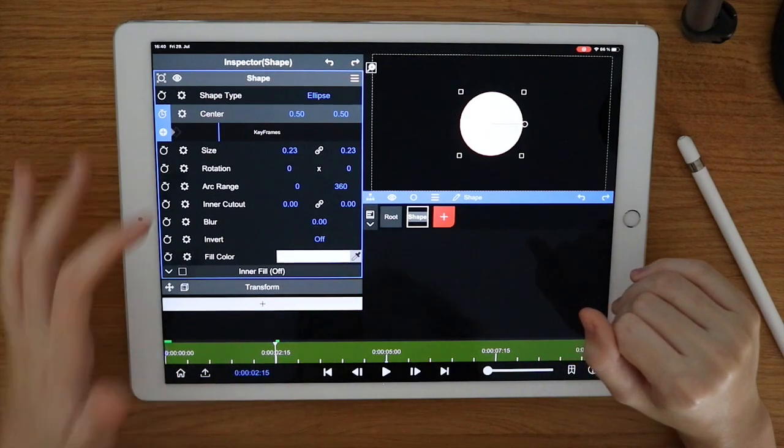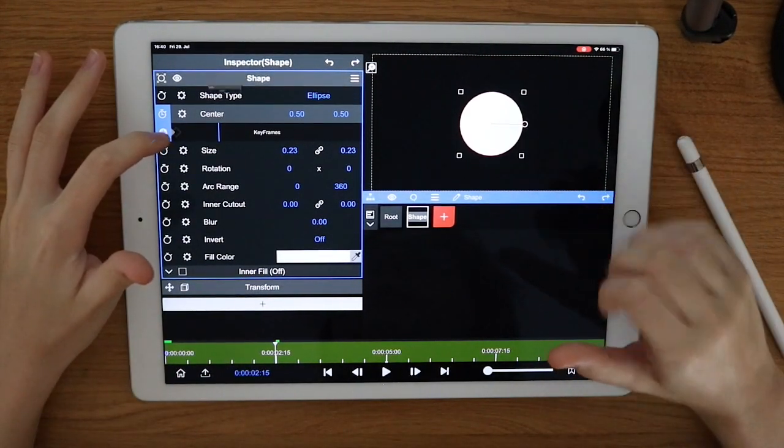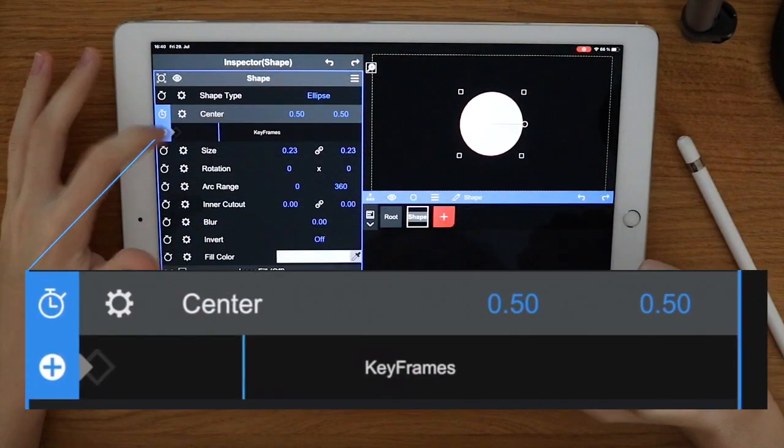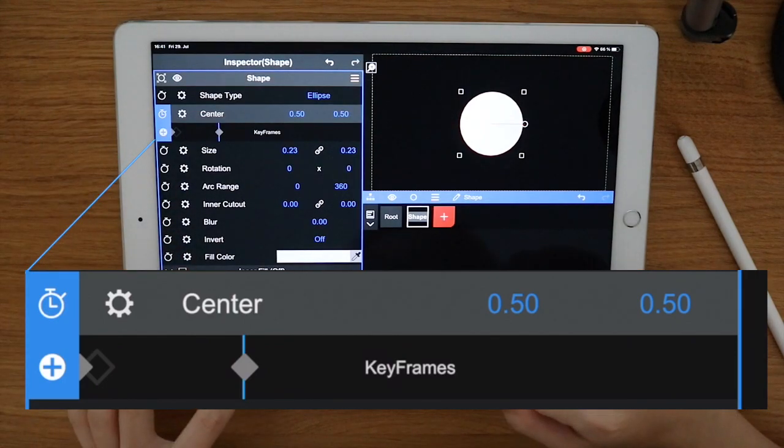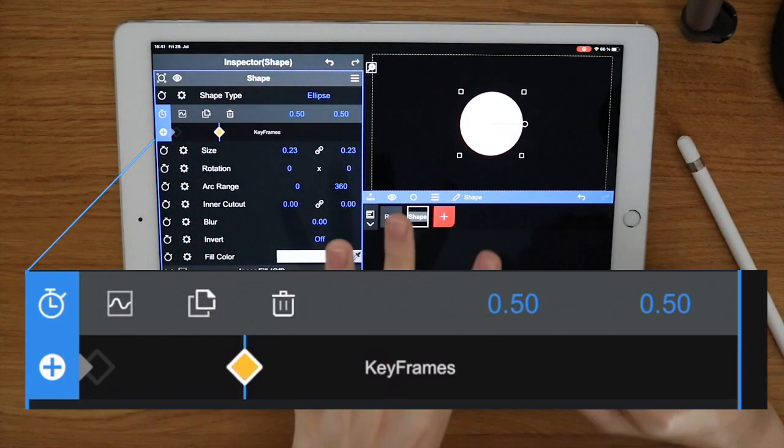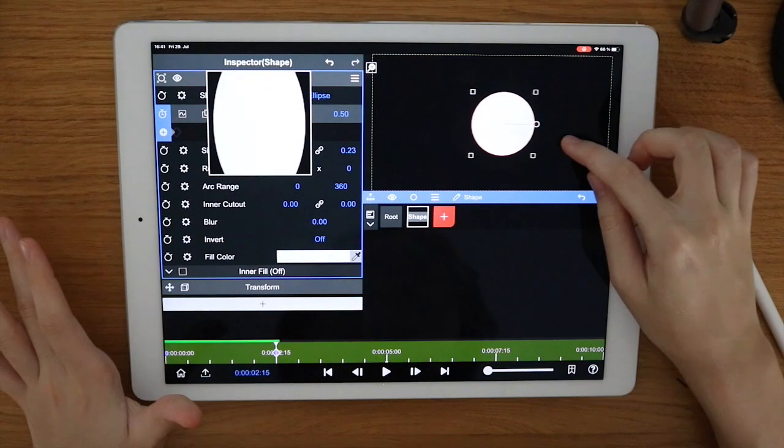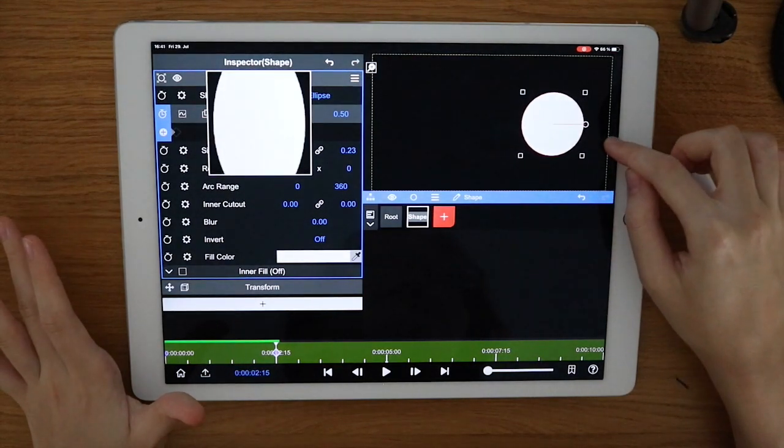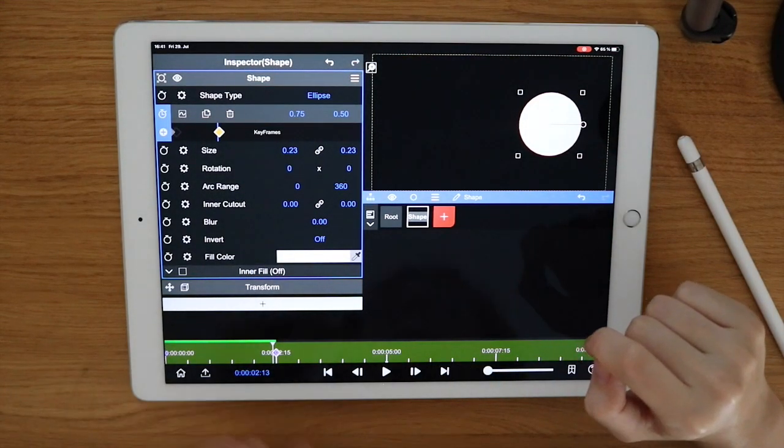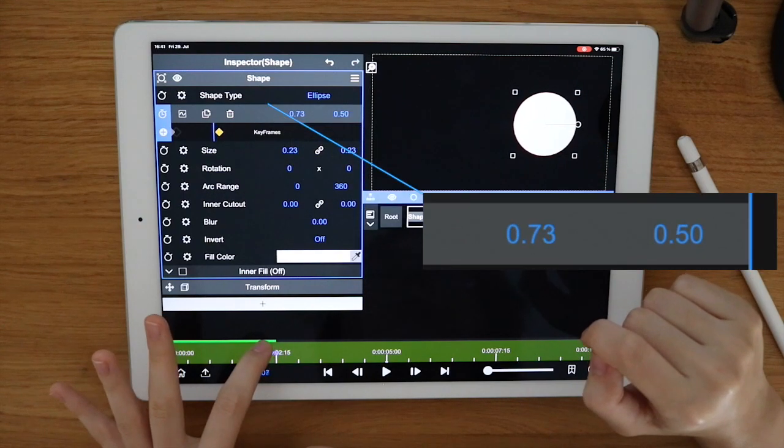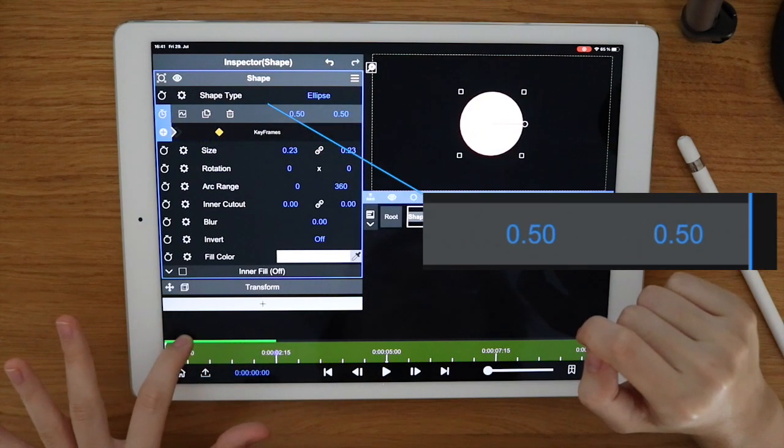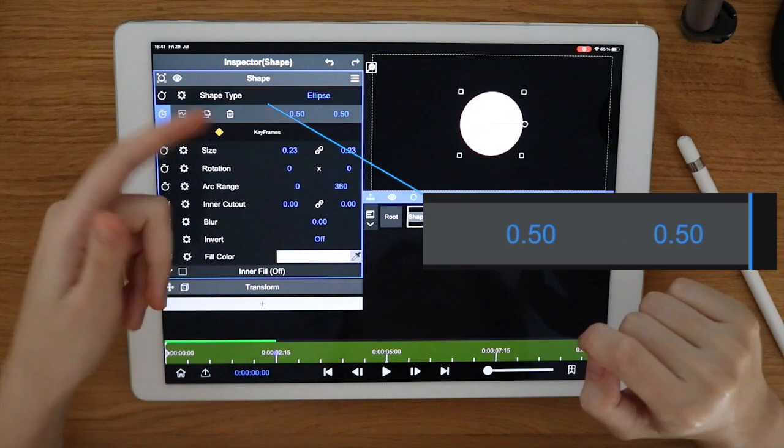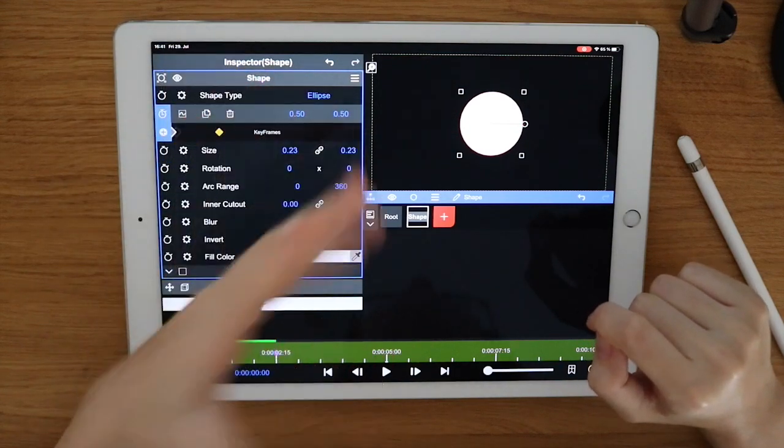So maybe at two seconds if I add a keyframe there and now I move the circle to the right. You can see that when I go back in time circle will move to where it was at the other keyframe.